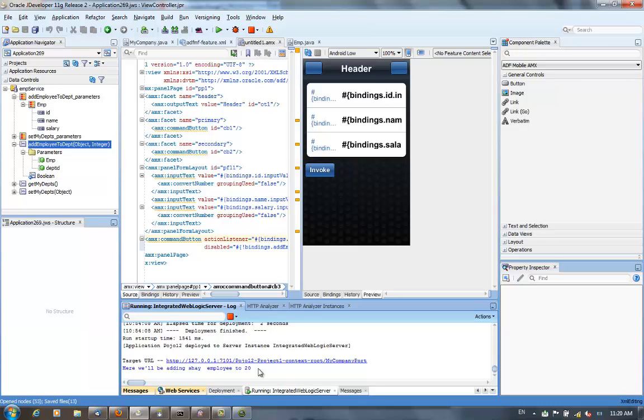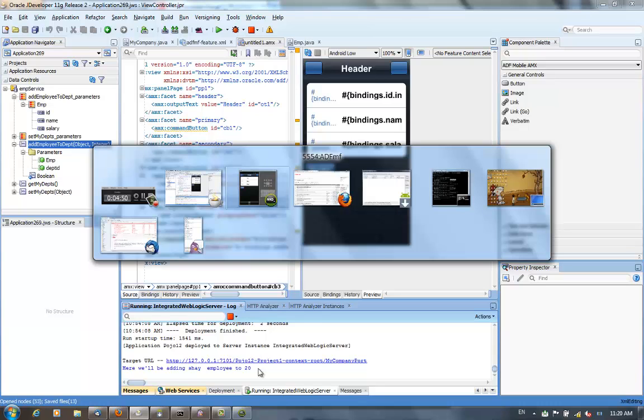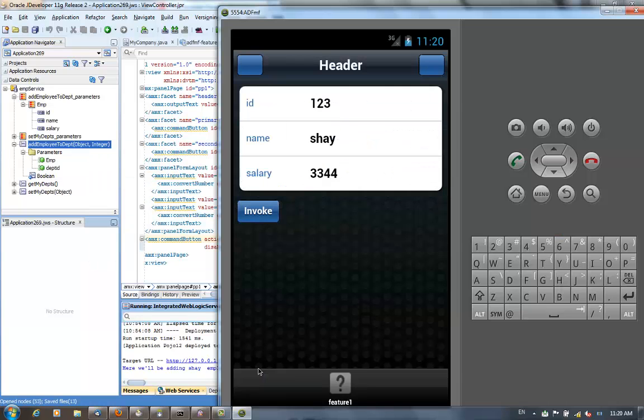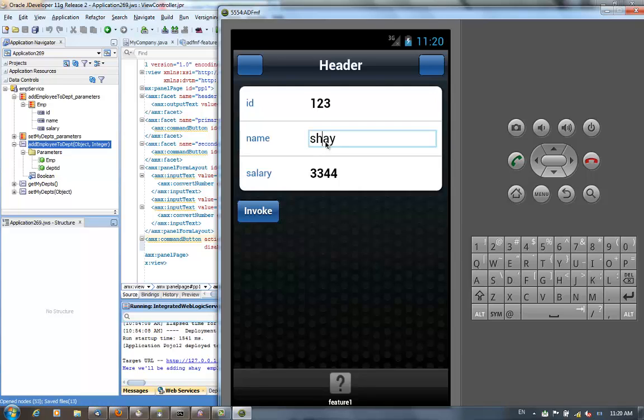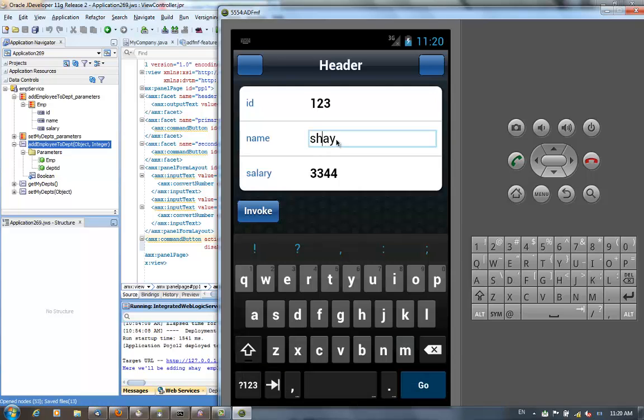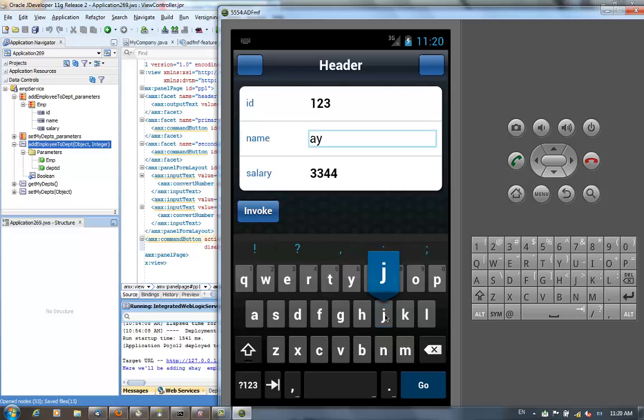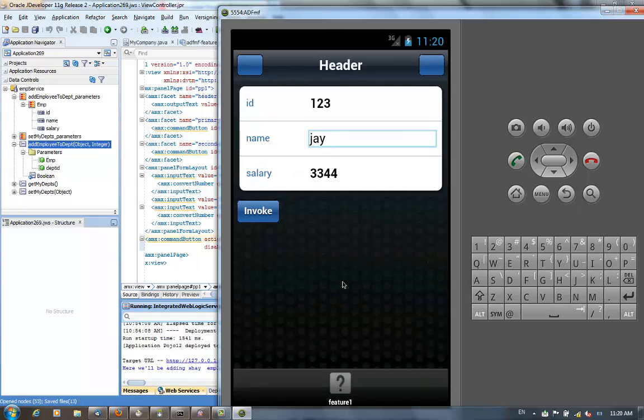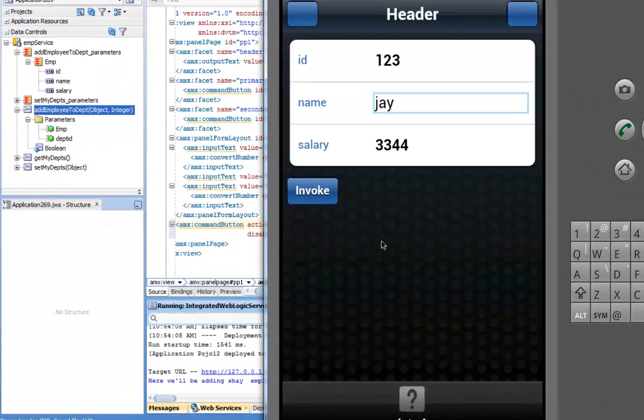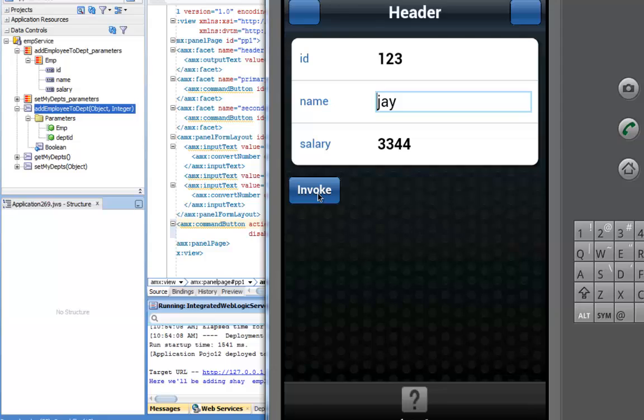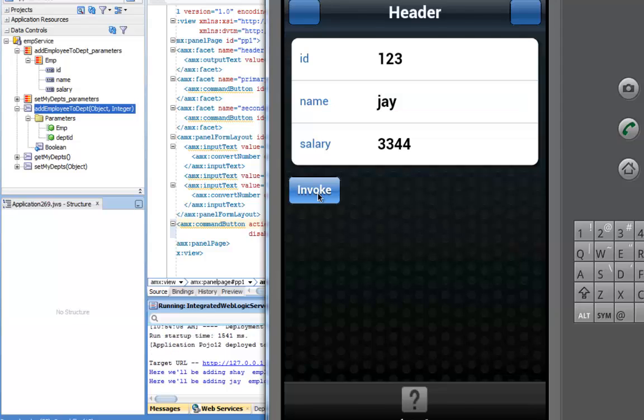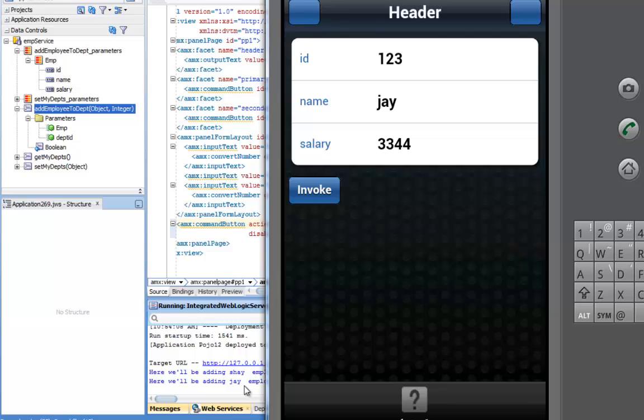And of course, if you bring up the mobile application again, you can change values. So, let's just change the name because that's the one thing we see as the result of the web service instead of shy. Let's have J. Click invoke again. And you'll see the message being thrown again. Web service has been invoked again, this time with a different value.